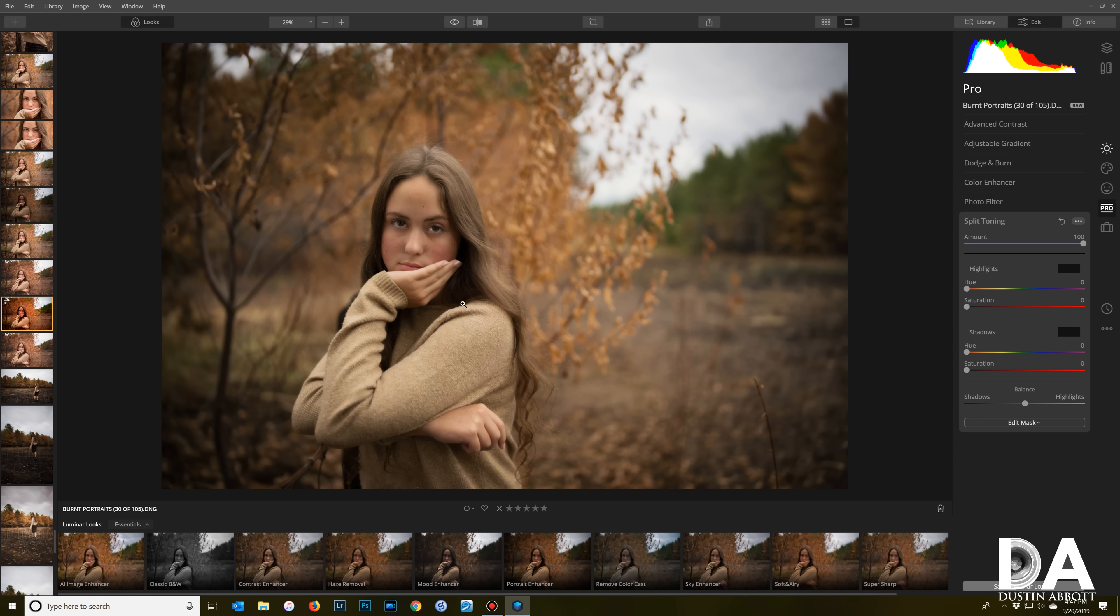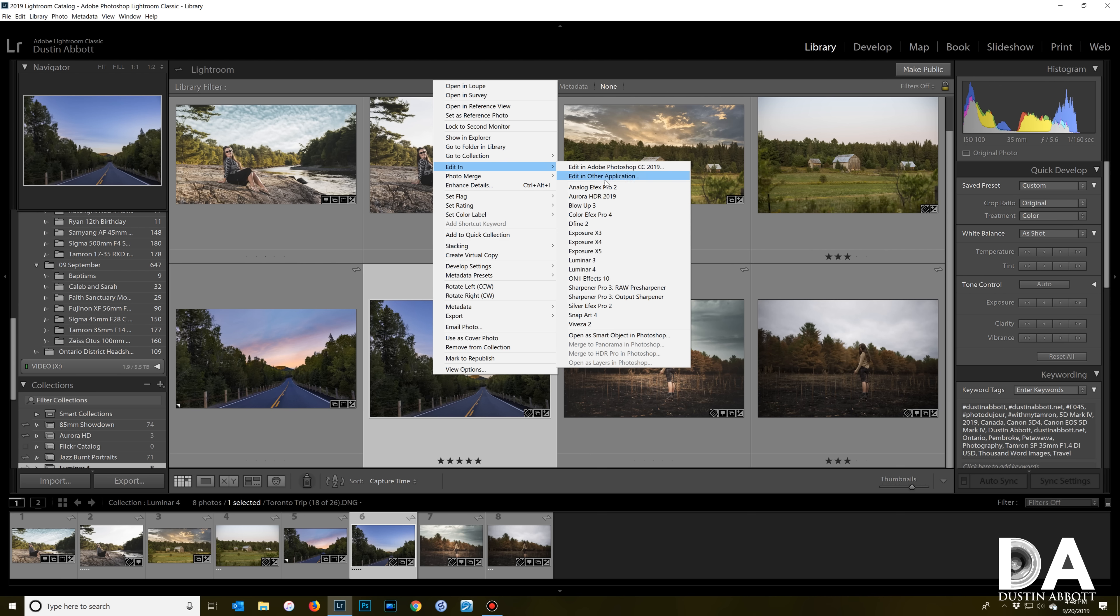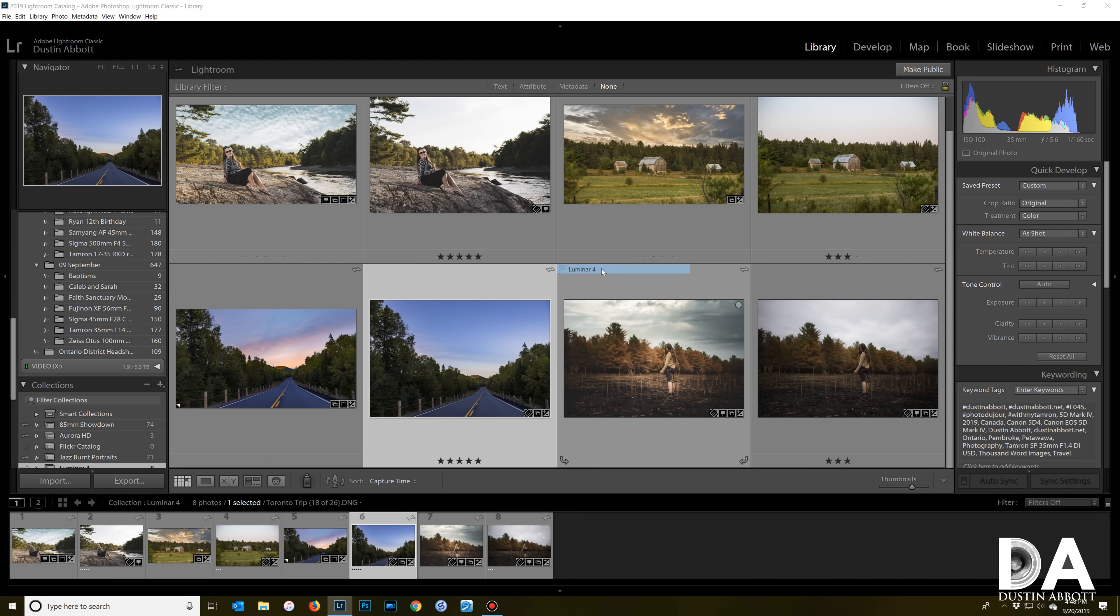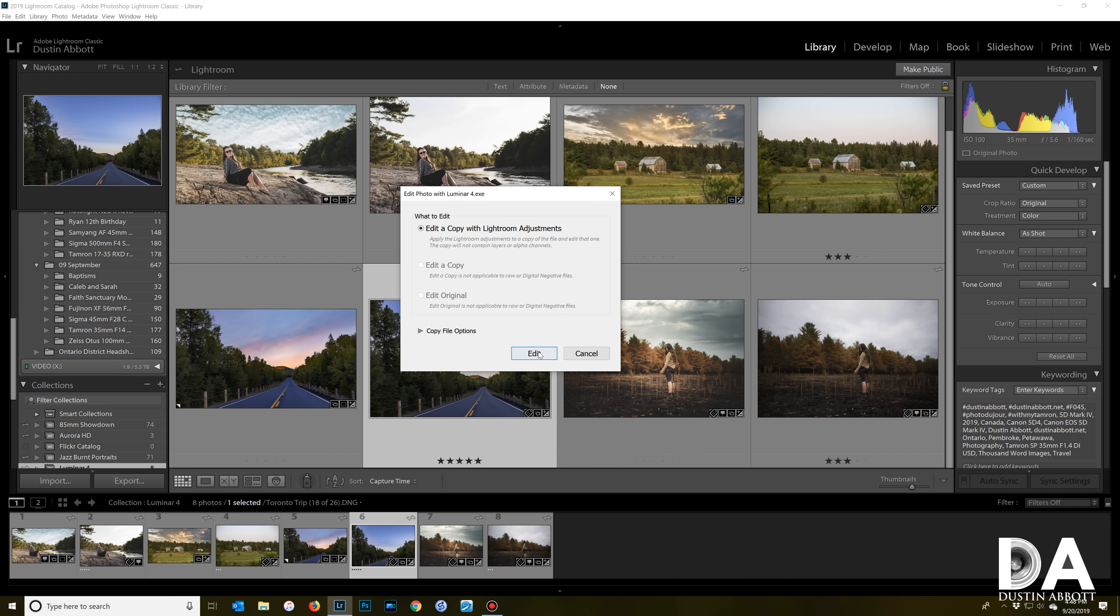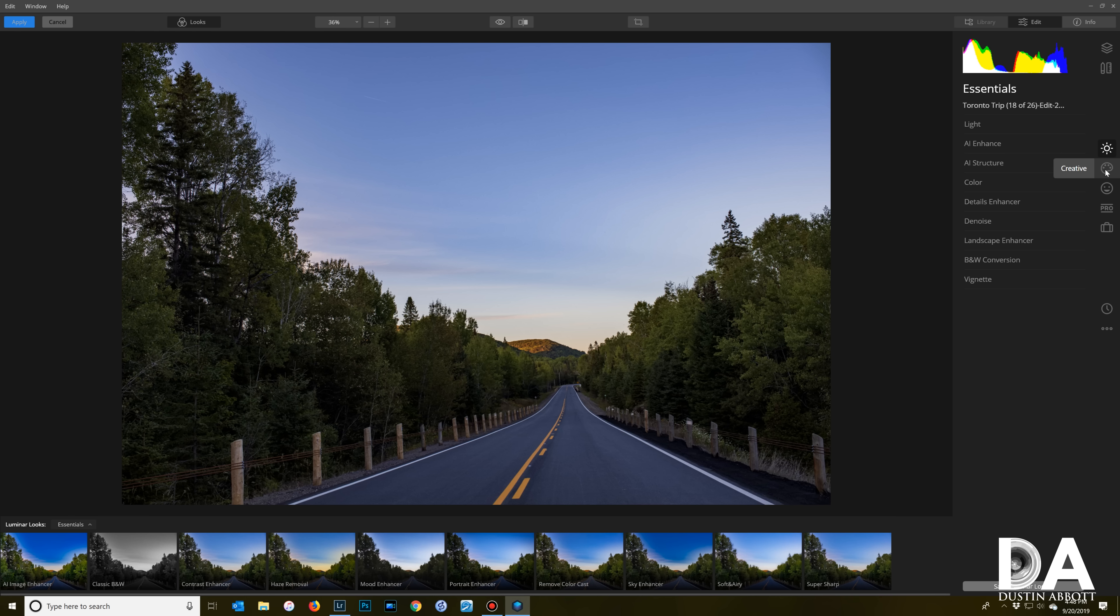To do that we're going to actually go out of Luminar and launch it more as a plugin. Your mileage may vary as to your preferred approach. This is still mine at this point. I have a lot of years invested in my Adobe libraries and so we'll launch from there. It's easy to access it as a plugin. Just edit in Luminar 4.